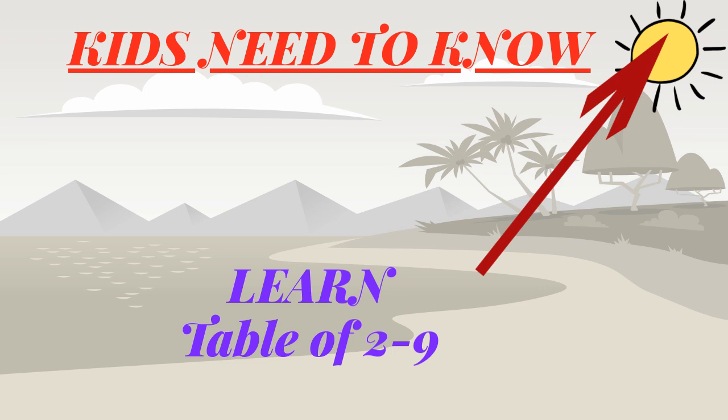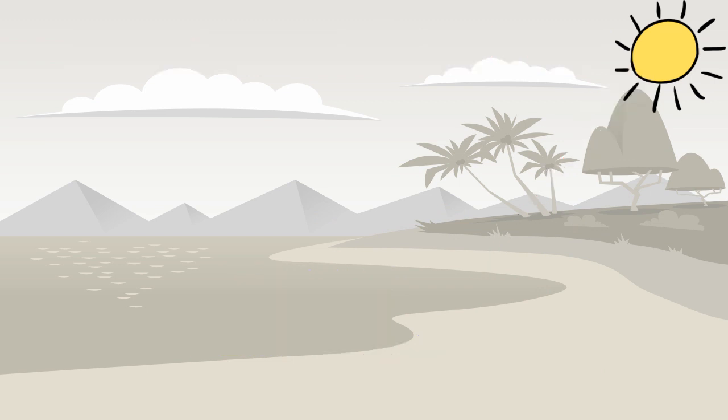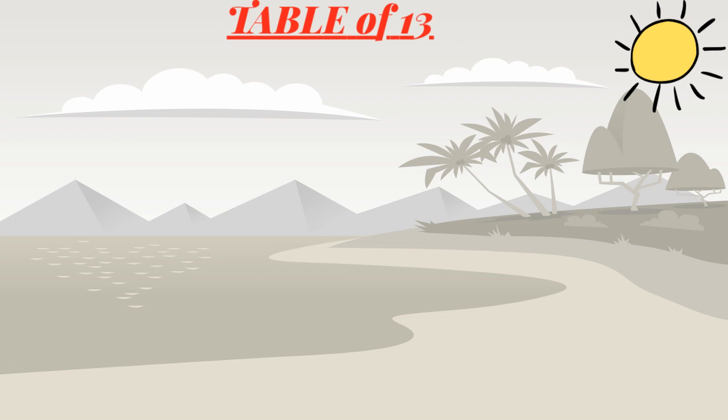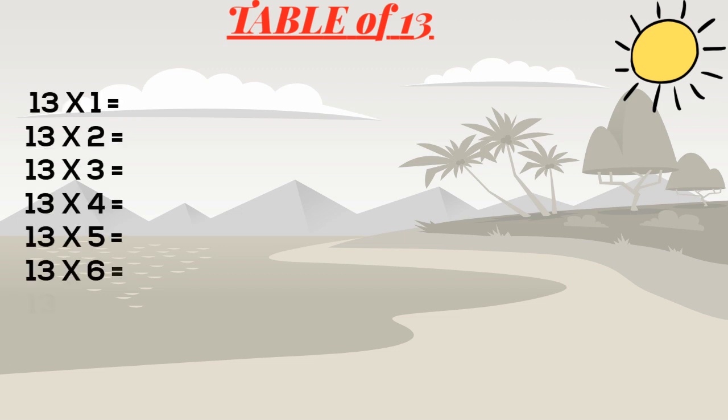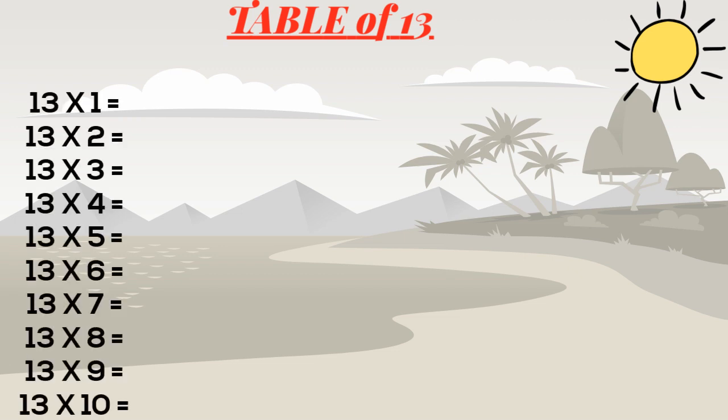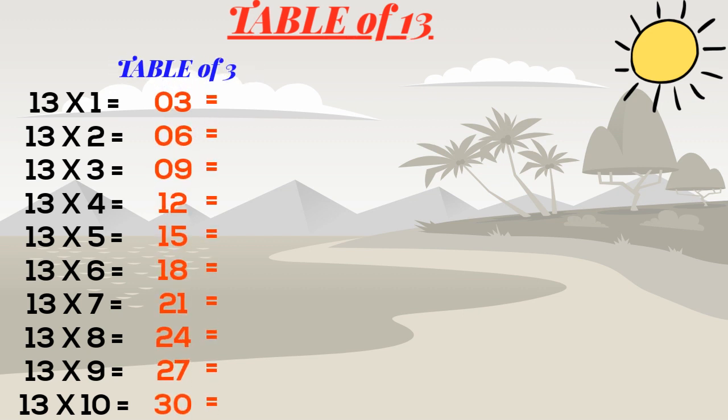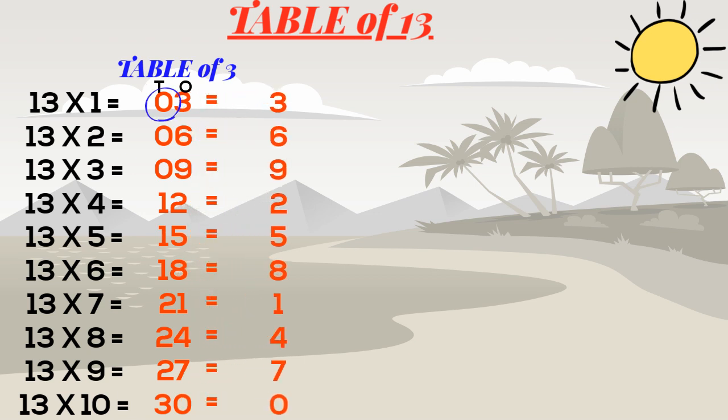So first we will start with table of 13. Write the pattern of table first, then write the table of 3. Now in the second column put the numbers of ones place. Now add the numbers of tens place with the multiplier.